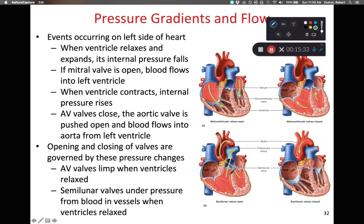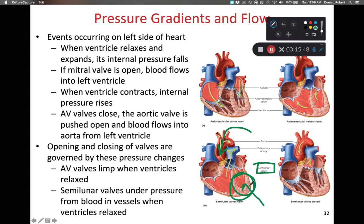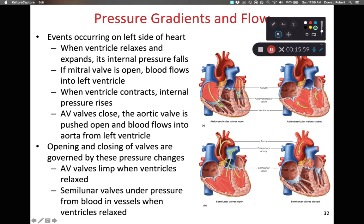The blood is then redirected to the aortic valve, or aortic semilunar valve. The pressure of blood in the left ventricle needs to be greater than the blood pressure pushing backward through the aorta. Once we have more pressure in the left ventricle than the aorta, the blood forces the aortic valve open and the blood flows out through the aorta. To summarize: blood flows from an area of high pressure to an area of low pressure.